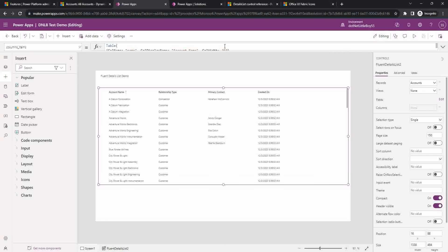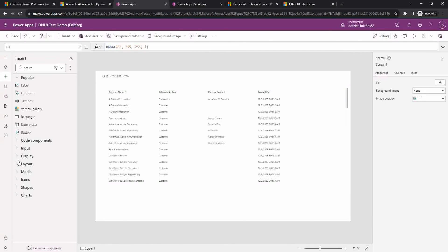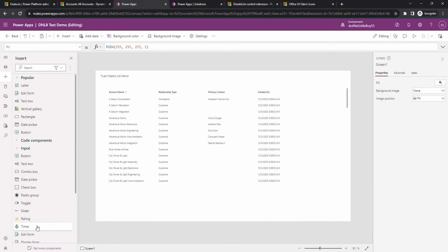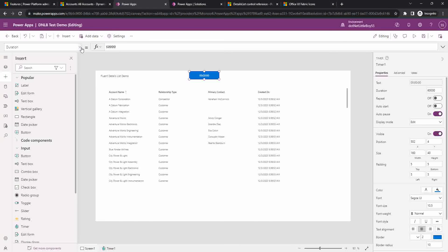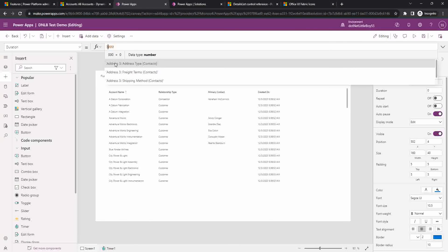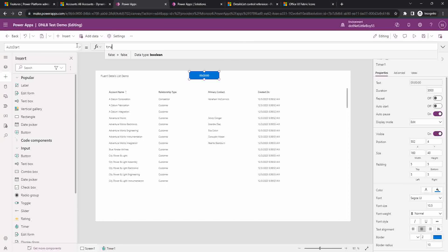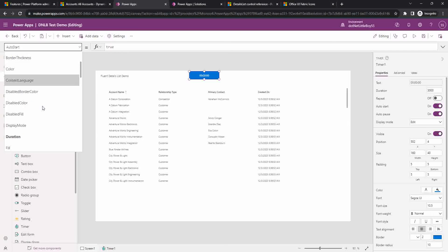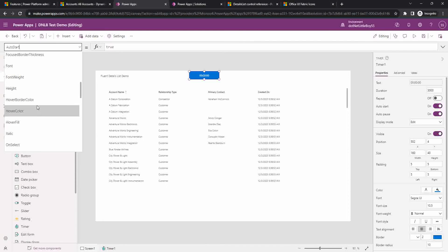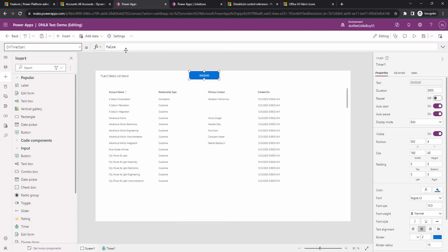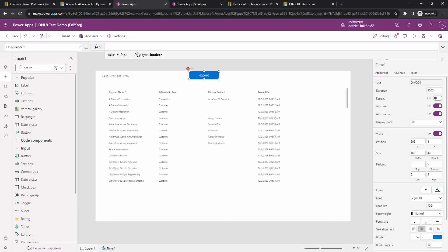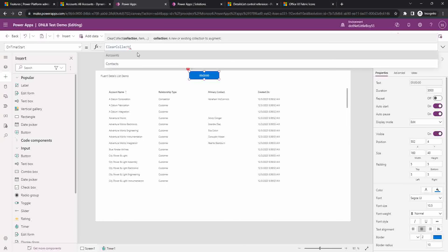Before that, I'm going to add another control — a timer control. I want it so that when the app runs, it sets some collections and those collections will be updated with the new column. I'm adding a new timer control, setting the duration to three seconds by default, and setting auto start to true. When the timer starts, I want to do something, so using the OnTimerStart event, our logic begins.